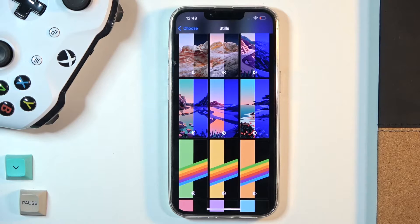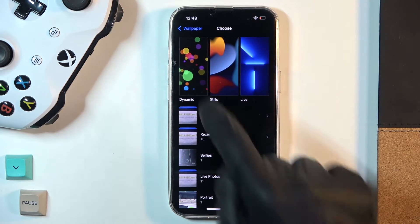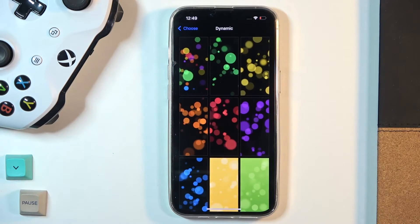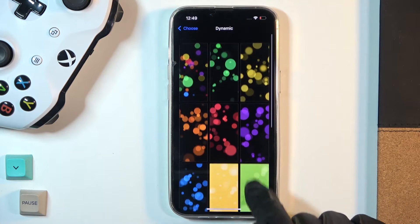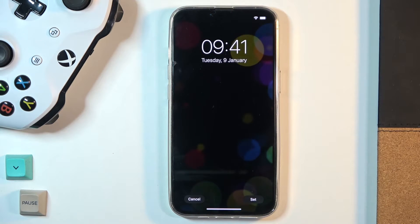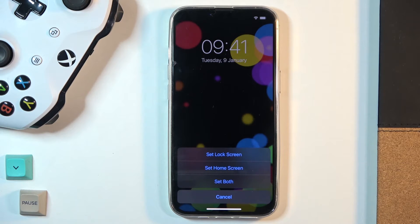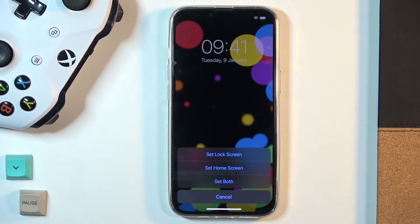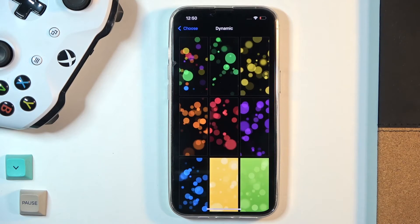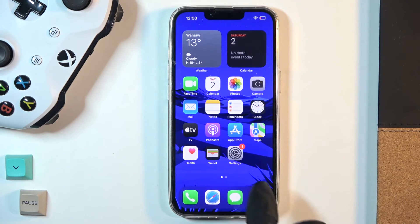Then let's choose a dynamic one for the lock screen. Just pick 'Dynamic' — let me choose this one. This is how it will look, and then tap 'Set' to decide if it's for the home screen, lock screen, or both. I'll pick 'Lock Screen'.